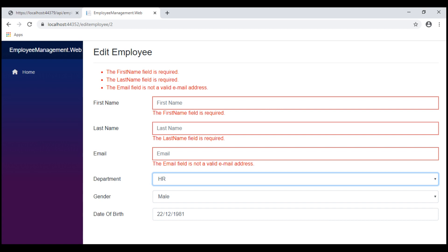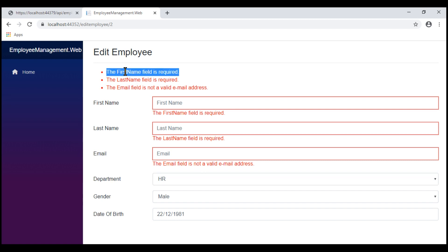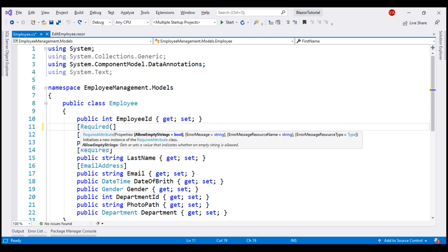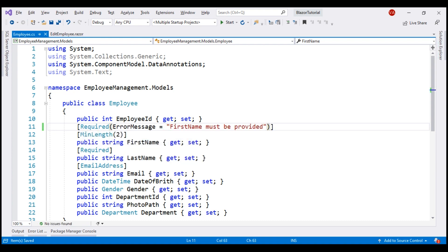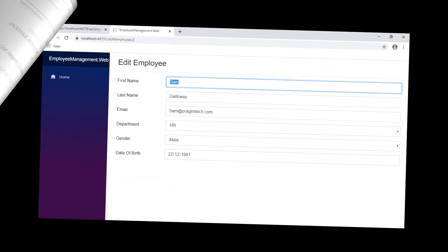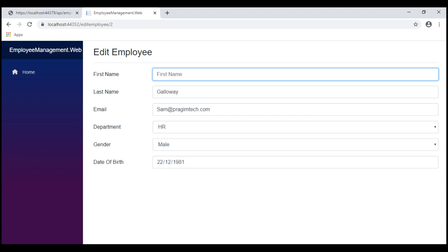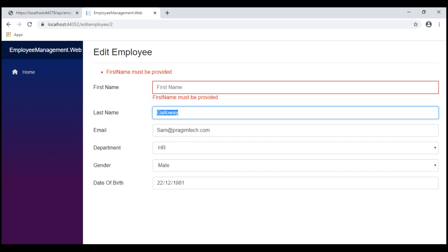Now, what if we want to customize these validation messages? At the moment, for the first name required field, the validation message is 'The FirstName field is required.' Let's say we want to change this to something like 'First name must be provided.' This is easy. Notice from the IntelliSense, all these validation attributes have got this property ErrorMessage, and using this we can provide our own custom error message. Notice now for the first name field we see our custom validation error message.